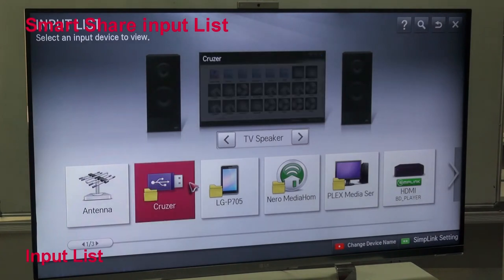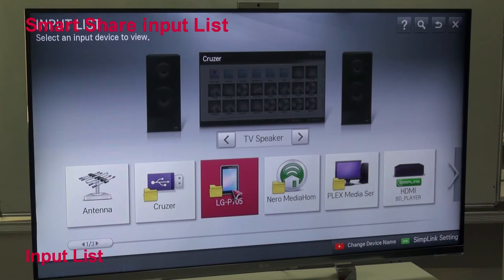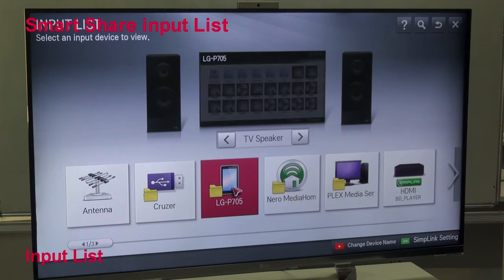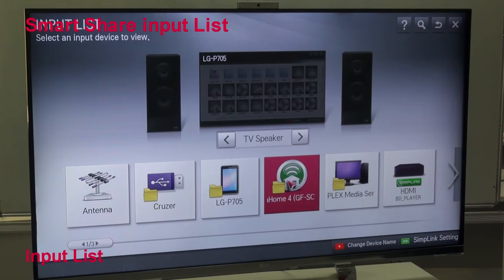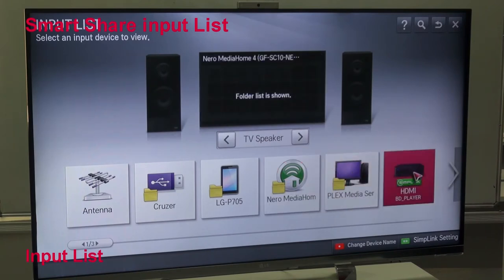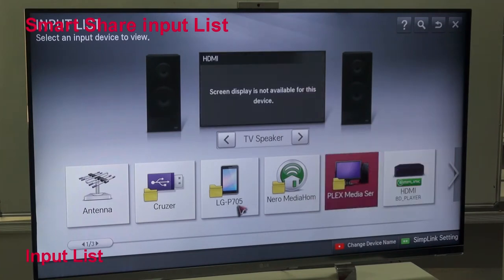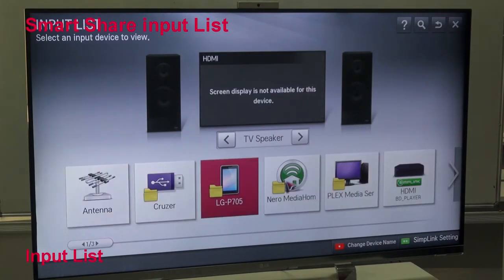USB. Same as my smartphone is connected with the SmartShare, so it displays my LGP, my mobile, Neuromedia, Plex, and my DVD. So all previews are available in my SmartShare Input List.